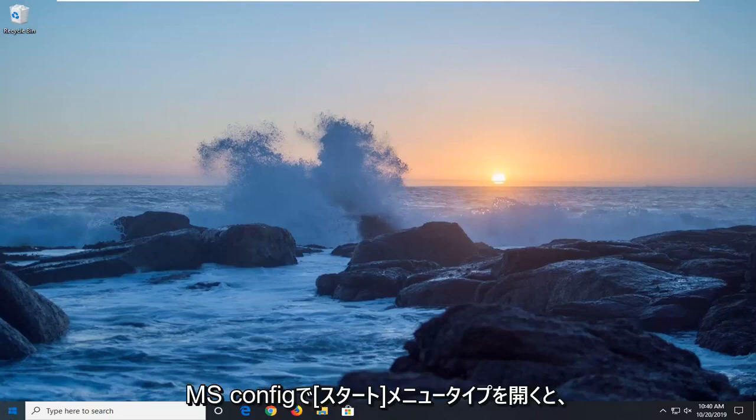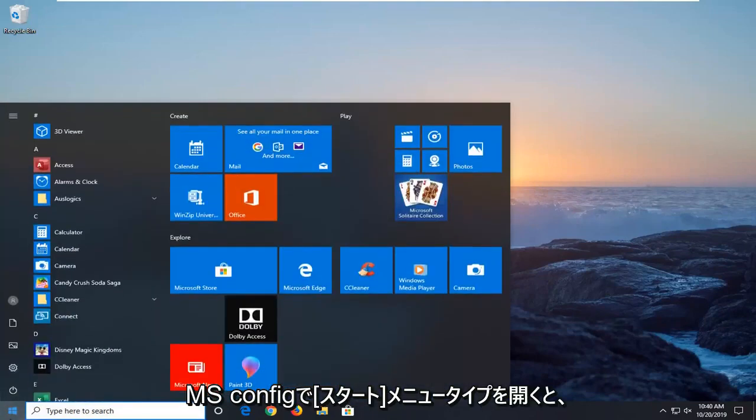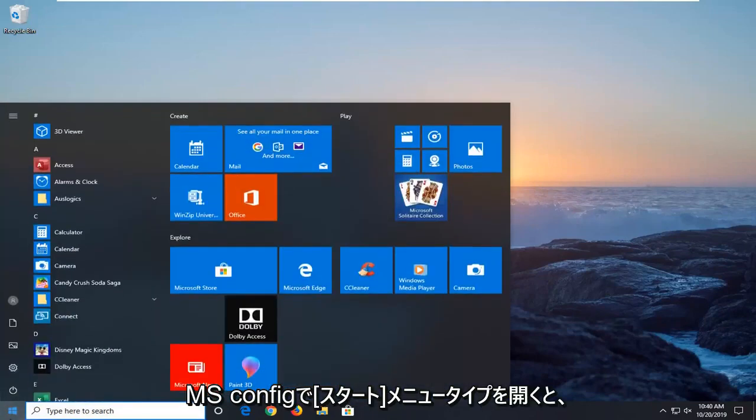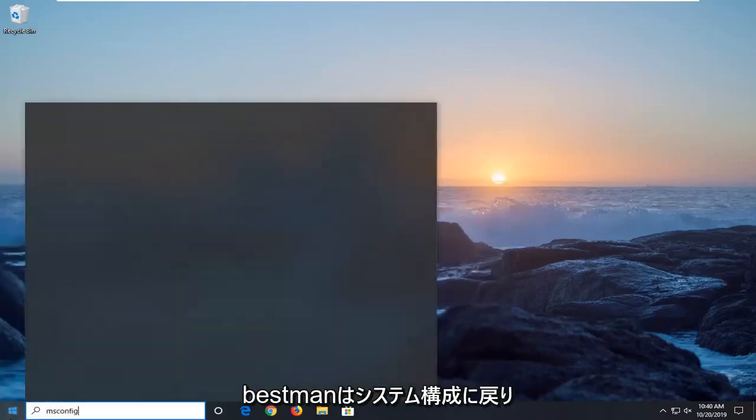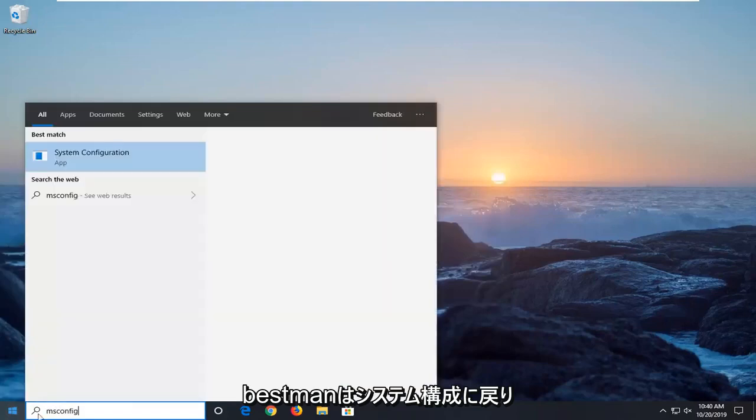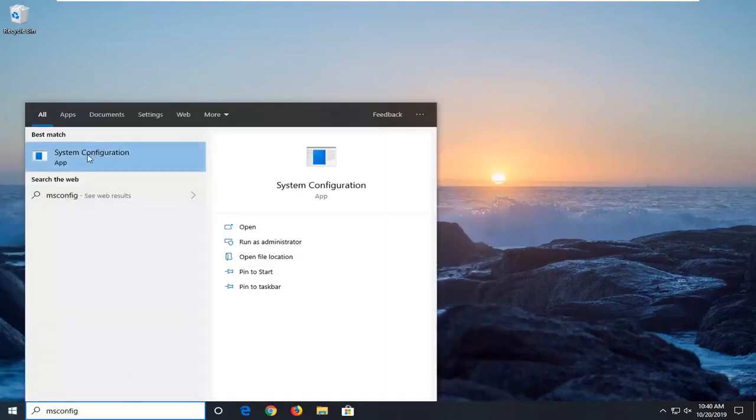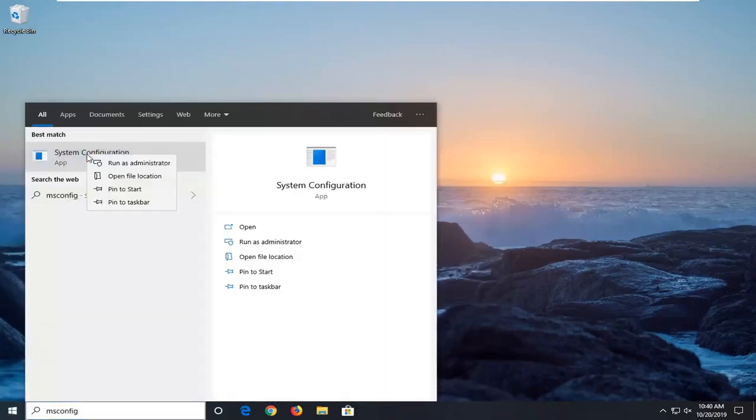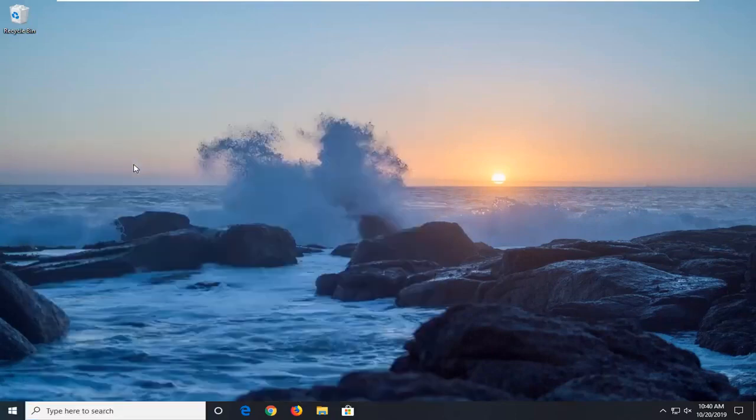We're going to start by opening up the Start menu. Type in msconfig, best match with system configuration, right-click on that and select run as administrator.